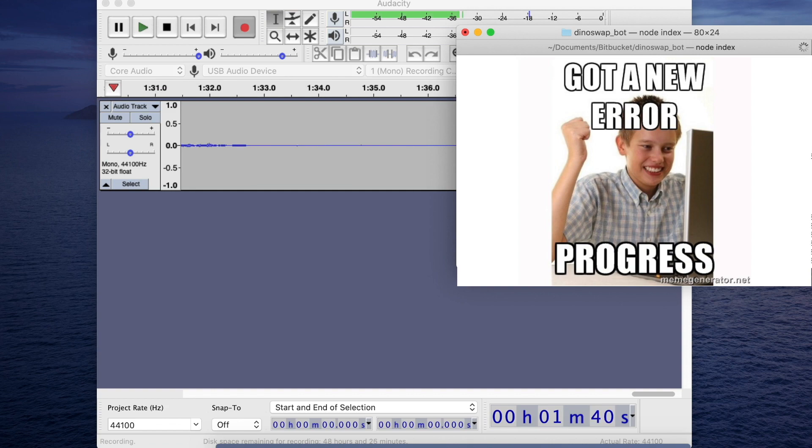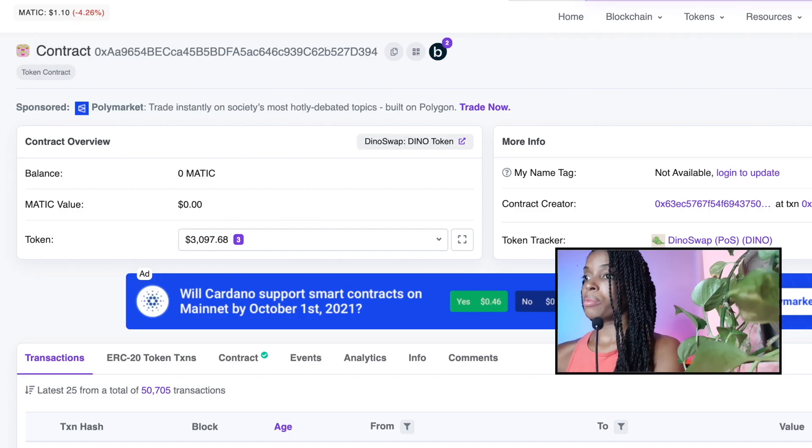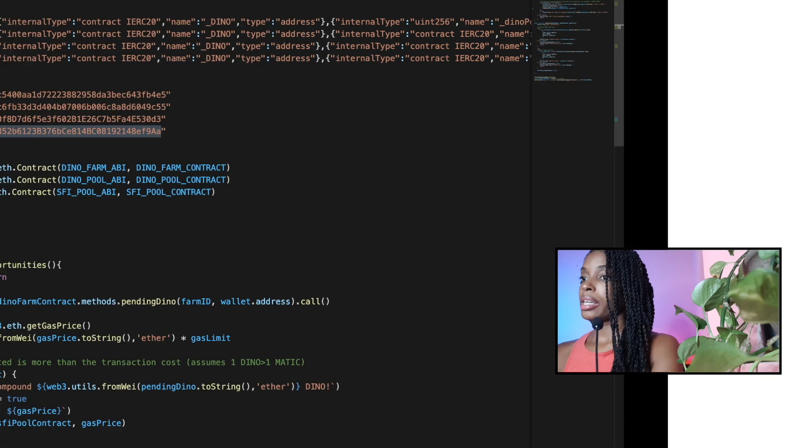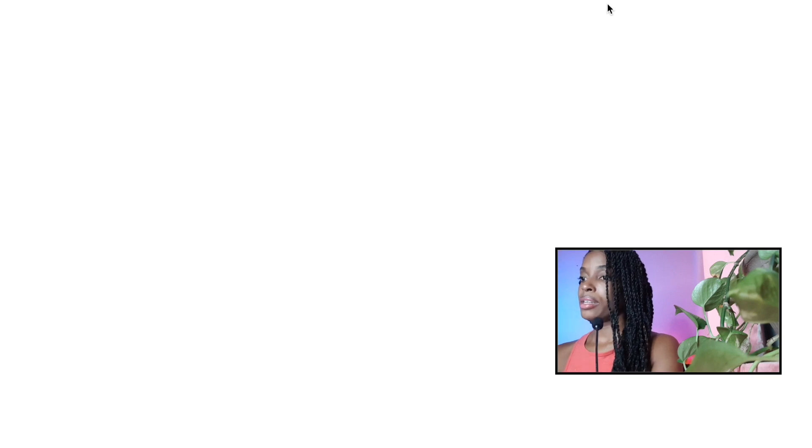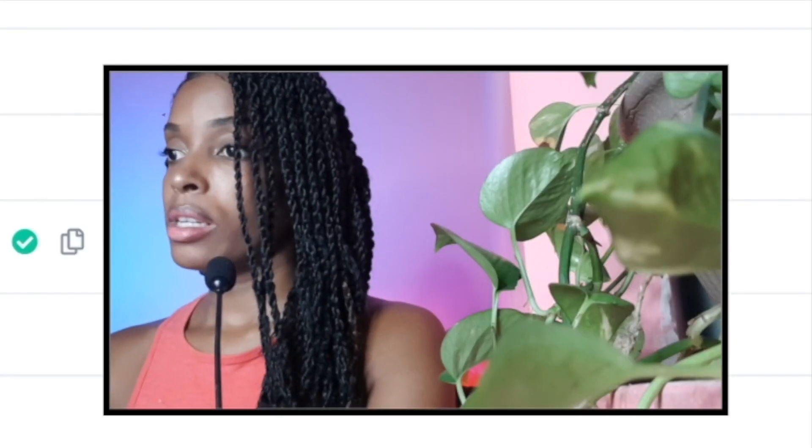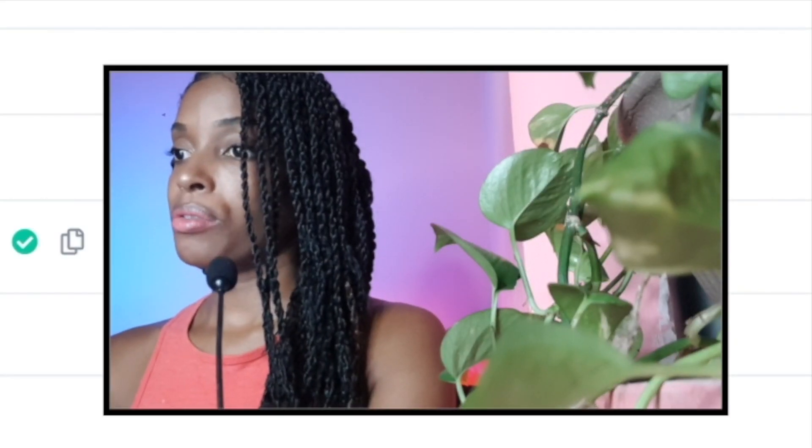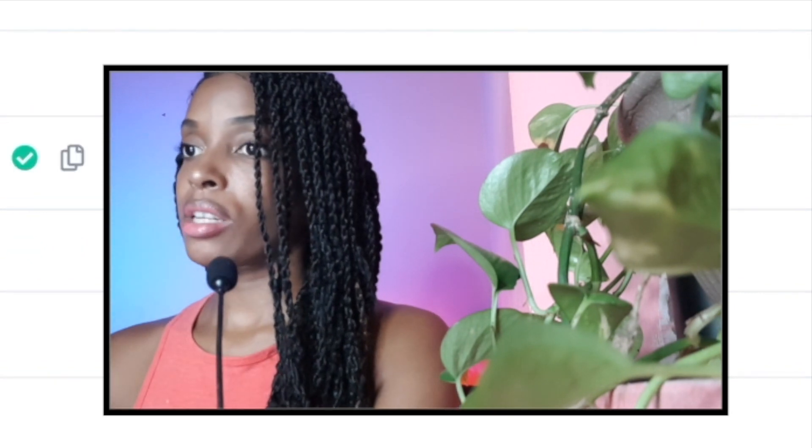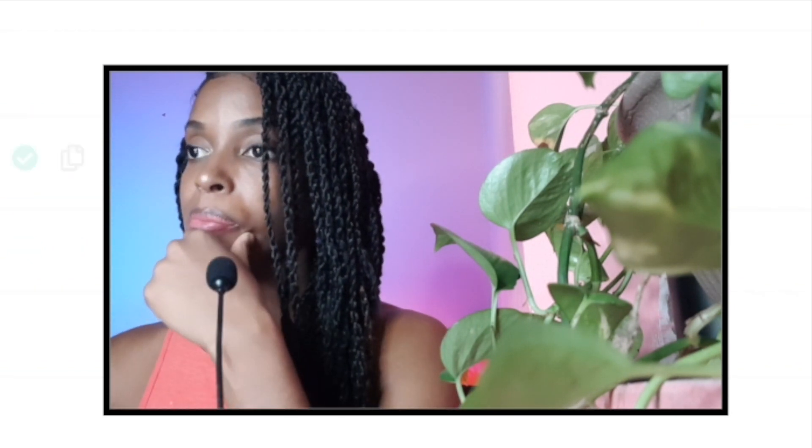Why did that transaction fail? So I'm going to look at the transaction and see why this transaction failed. Deposit dino. Error has been reverted. All right, cool. No problem.